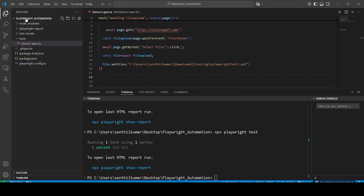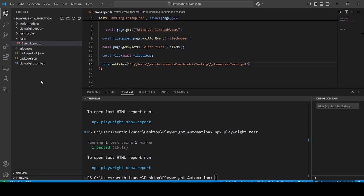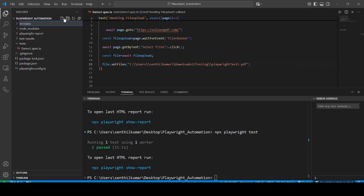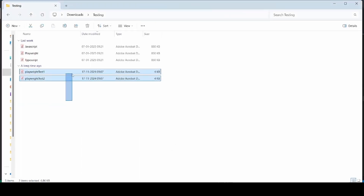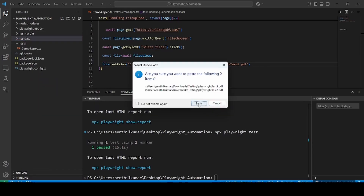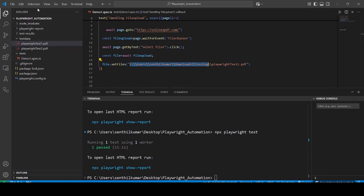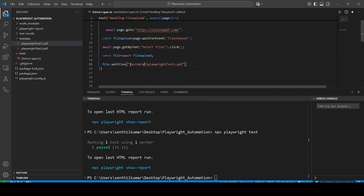If the file is present outside your project, you have to mention the complete path of the file. If it is inside the project, you can directly mention the folder name and then the file name. For example, let me create a folder called test data and keep these files there. I will copy some sample PDF files and paste them inside the test data folder. Now you do not need to mention the complete path — you can start from the test data folder and then mention where the PDF file is present: test data, then inside we have the PDF test file. I will run the code and see that the file got uploaded.